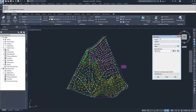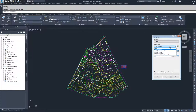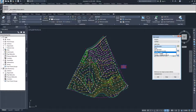Under the Add Labels window, we're going to make sure we have Surface selected. There are many surface labels you can create: slope labels, spot elevation labels, spot elevations on a grid, contour single, contour multiple, and contour multiple interval.